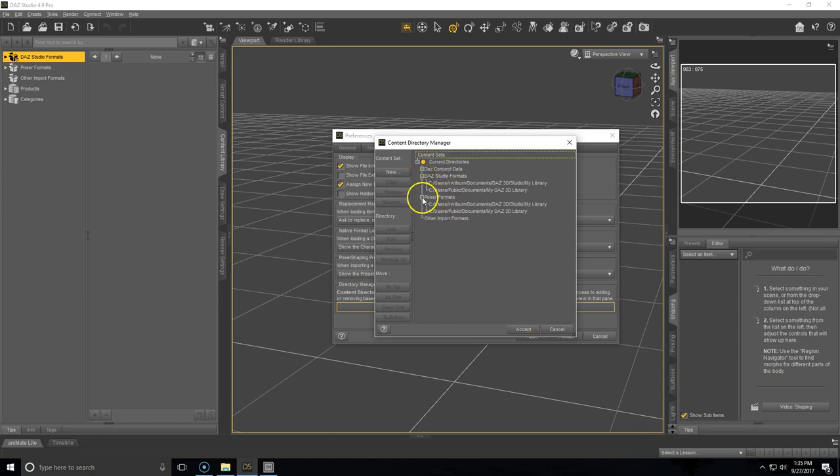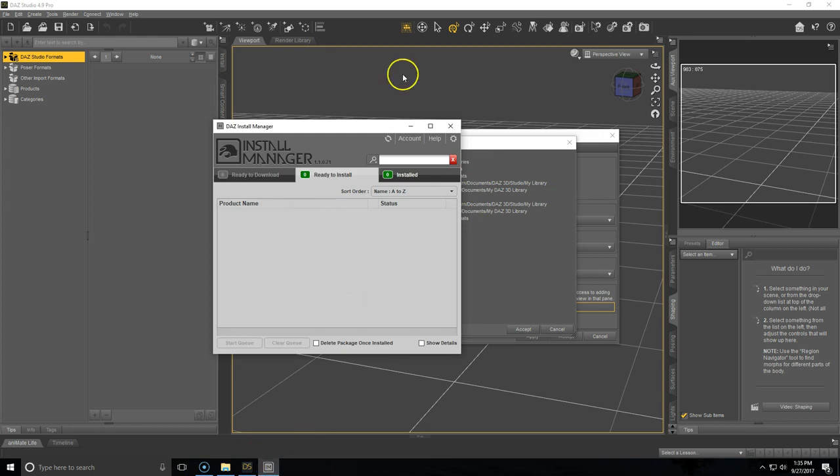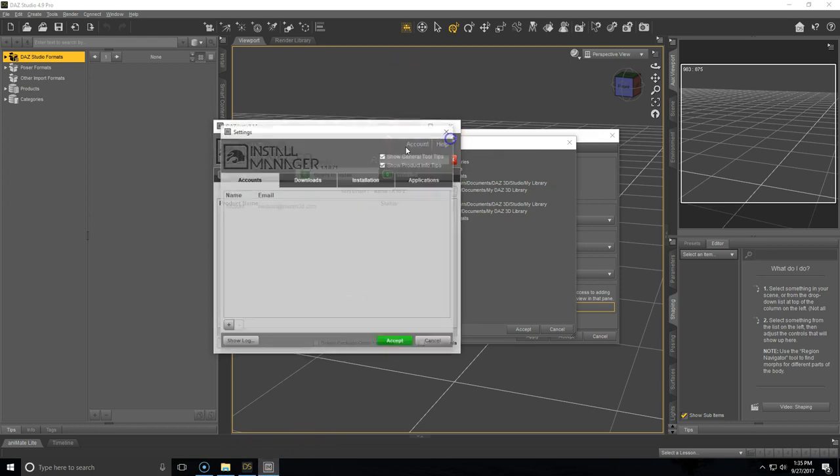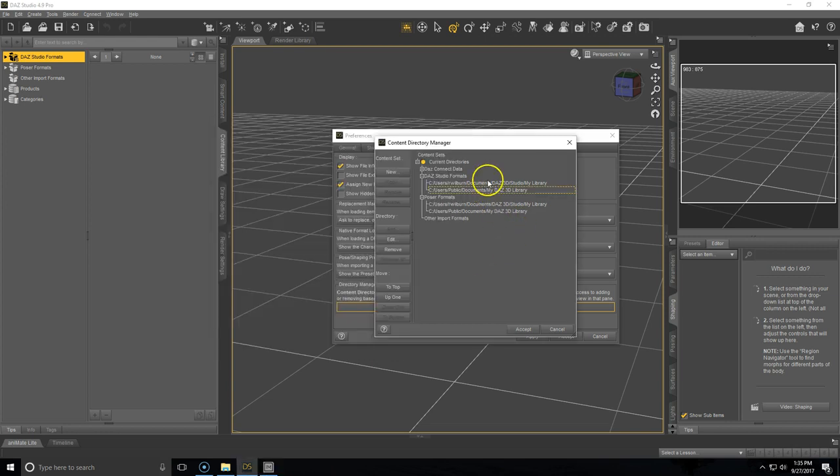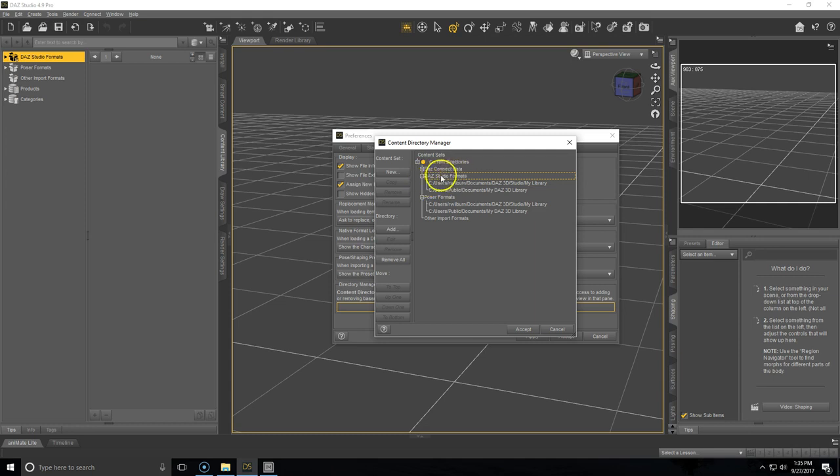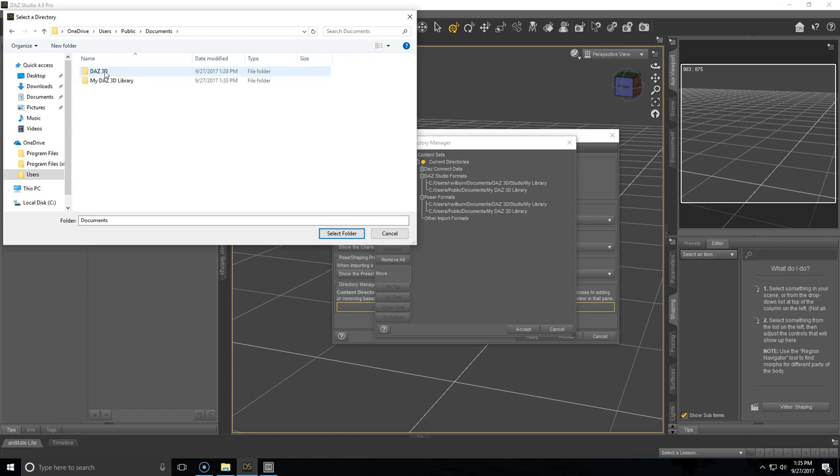Open up Daz Studio formats and Poser formats. You can do this by clicking that little plus sign on the left hand side of it. And then you'll want to add the path here. The path that you're going to add here is the one that you just created in the Installation tab in the Daz Install Manager. To do this, highlight Daz Studio formats, click Add on the left hand side, then go to Users, Public, Documents, Midas 3D Library.